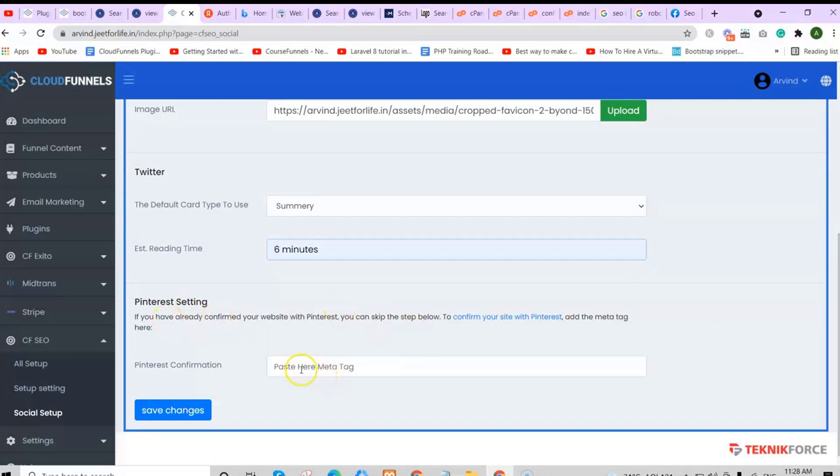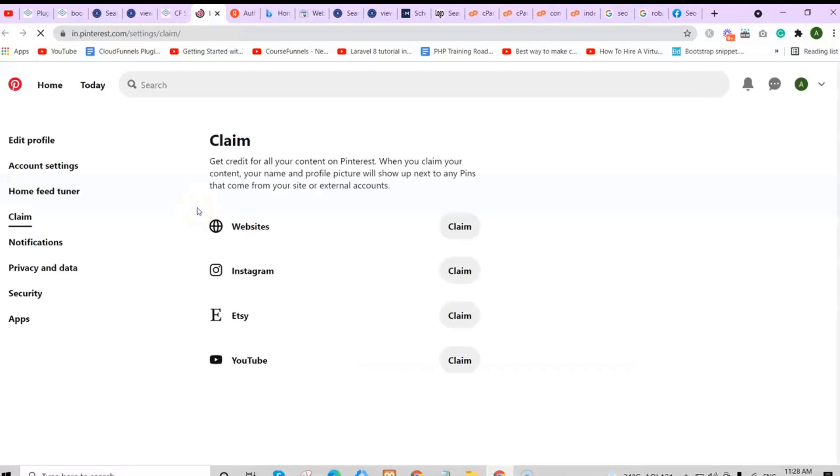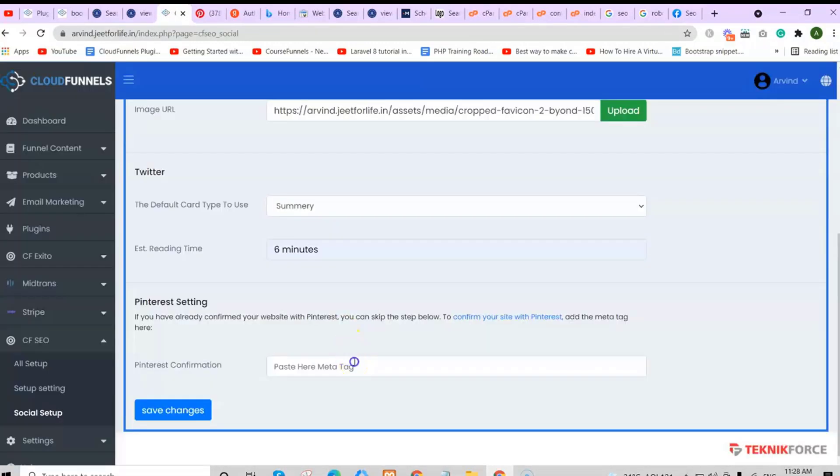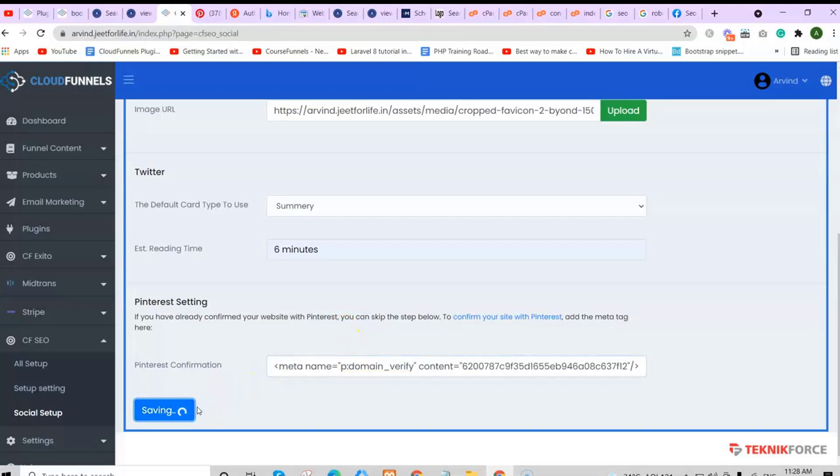For Pinterest, you will need to add in your Pinterest confirmation tag. To get that, just click here and click on claim on the website. After claiming, copy your HTML tag, then paste it here. Save your changes.